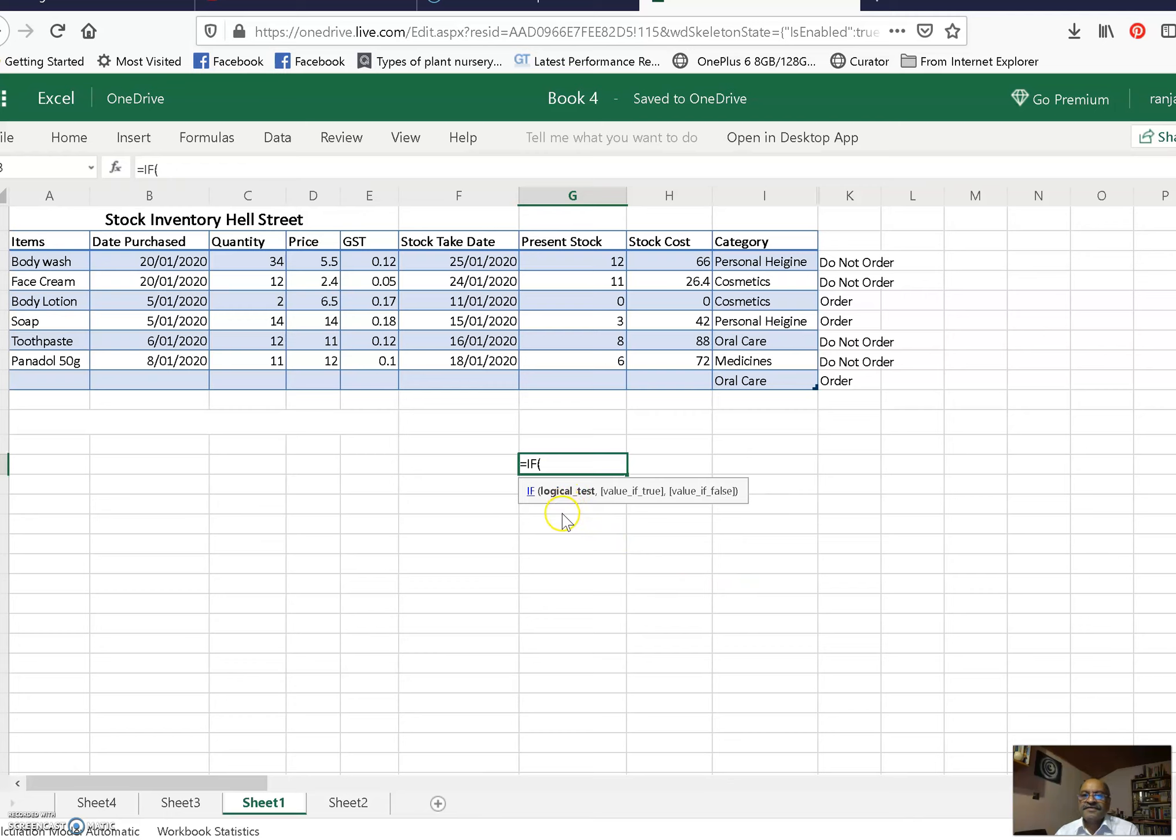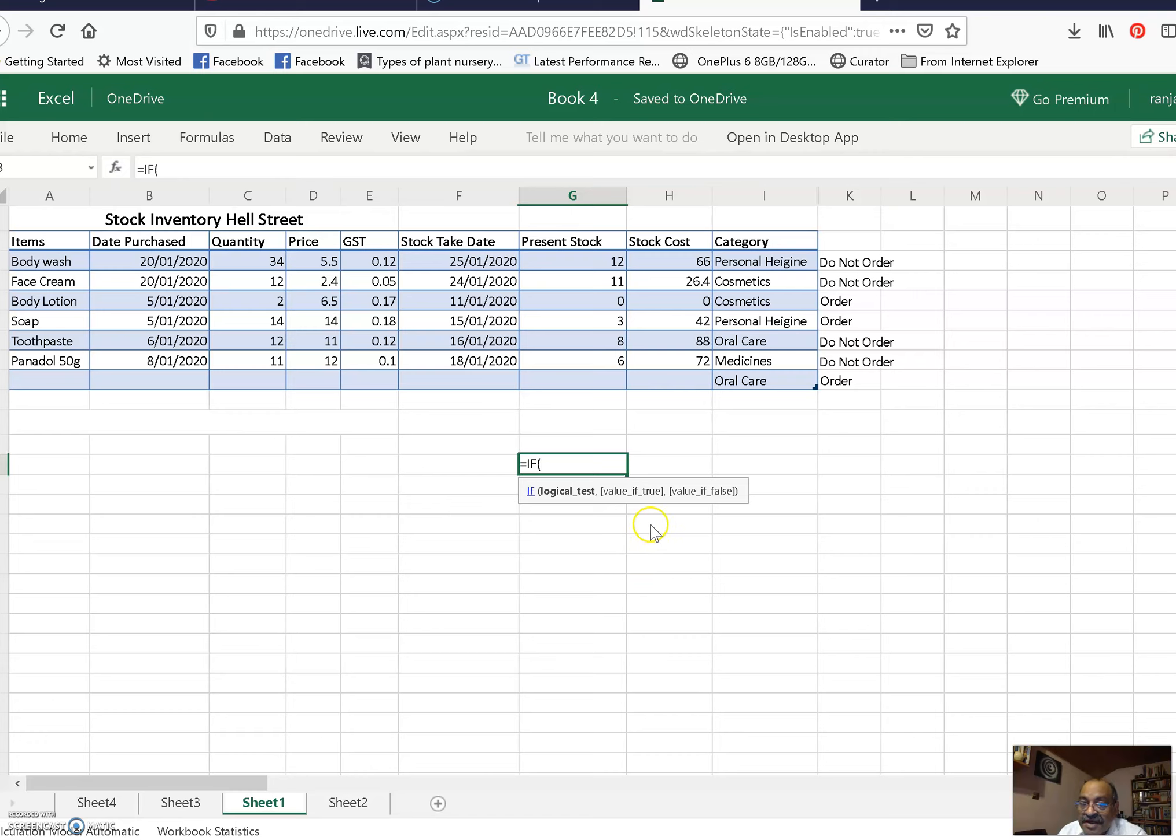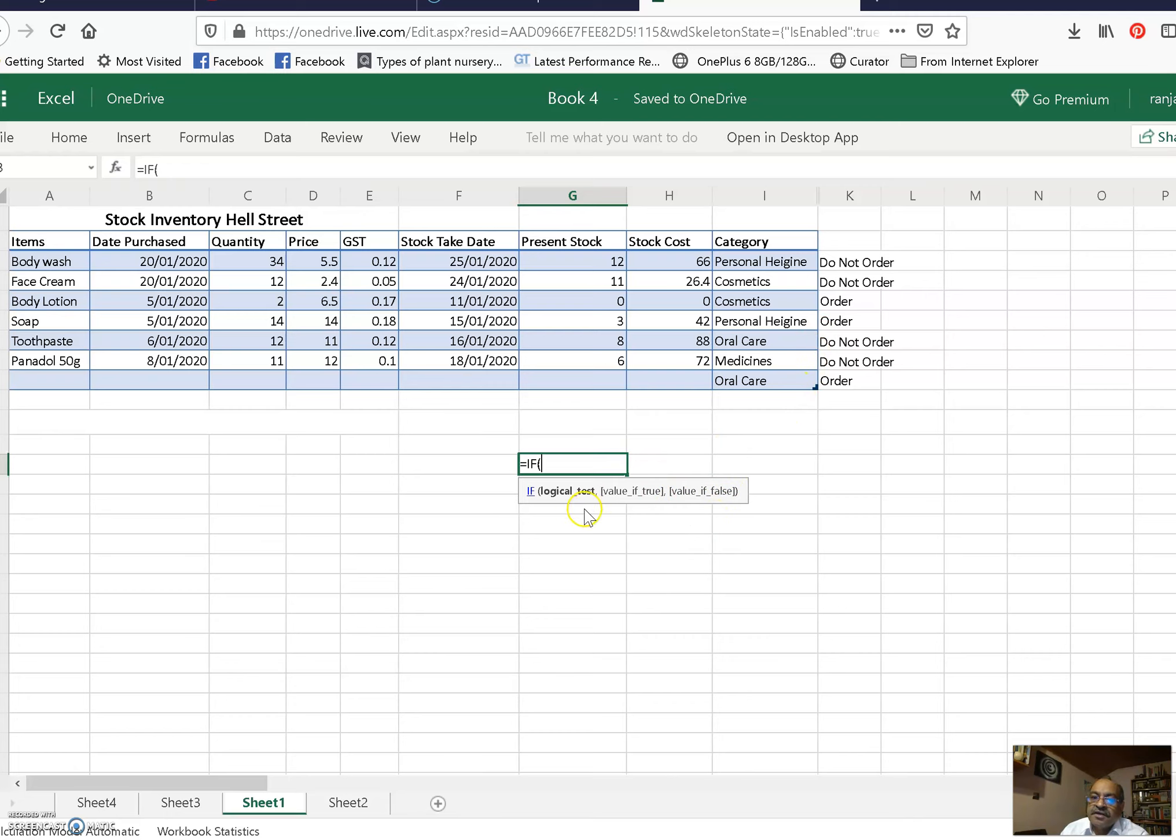Comma, then value if true. So if it is true, if it is less than 5, if it is true it means we have to place the order. Comma, value if false. If it is more than 5 then we don't have to do the order. That's what I did.